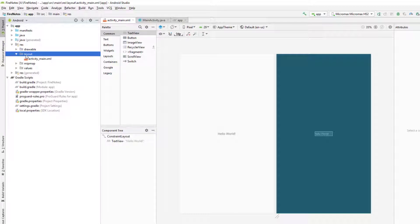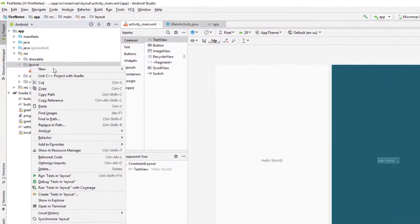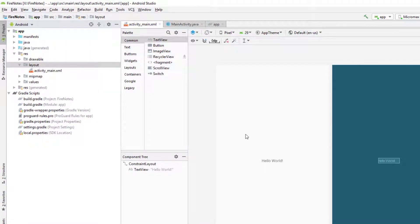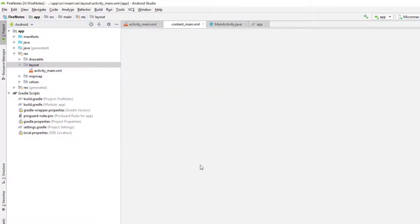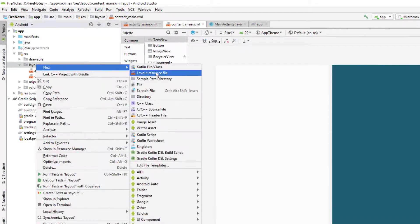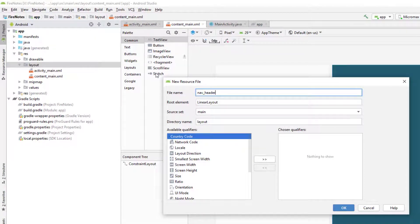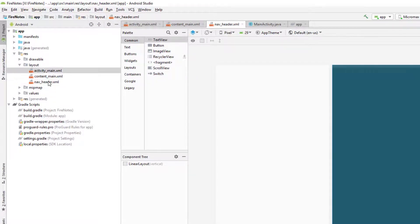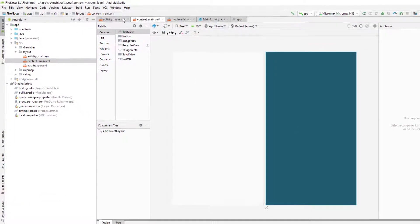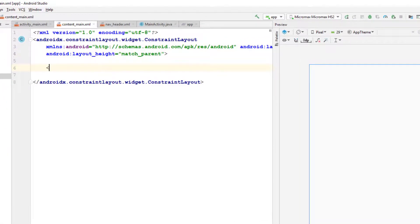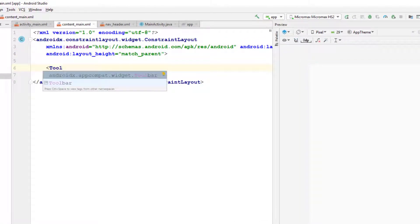I'm going to go to the layout section of our Android project and create a few layouts. First we need a 'content_main' layout with the root element as a ConstraintLayout. Then I'm going to create one more layout for the navigation header. Inside content_main, I'm going to add a Toolbar — make sure it is androidx.appcompat.widget.Toolbar, not the other one.